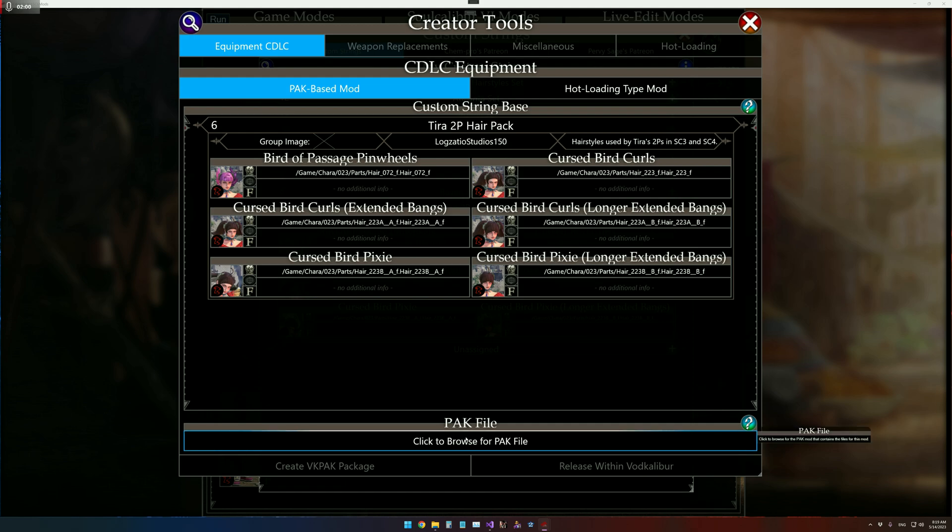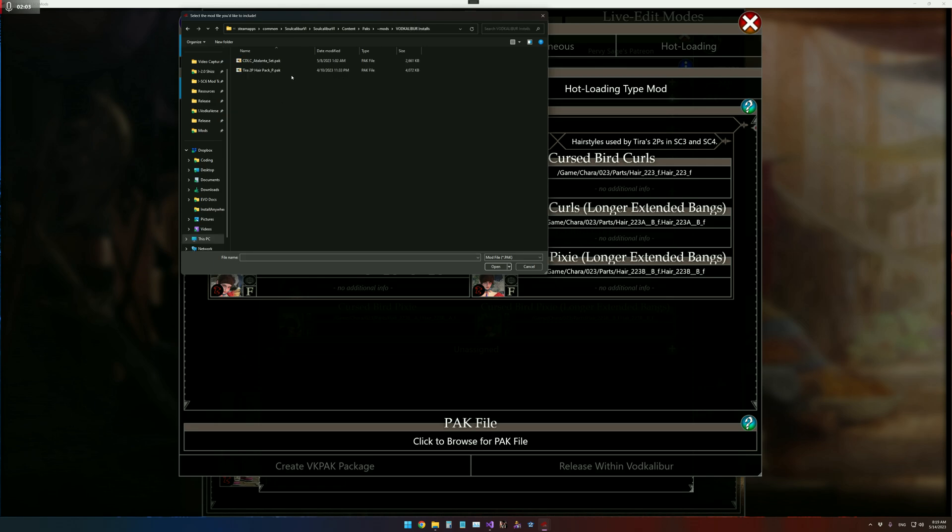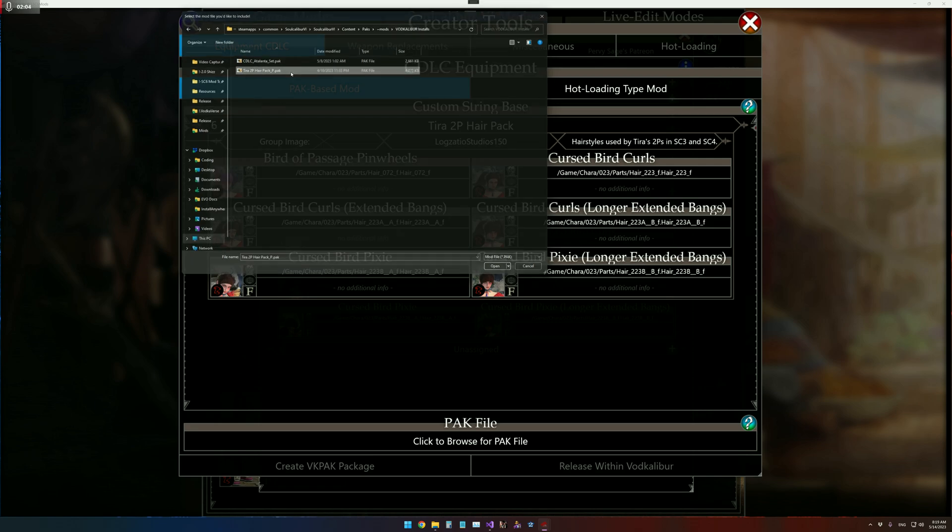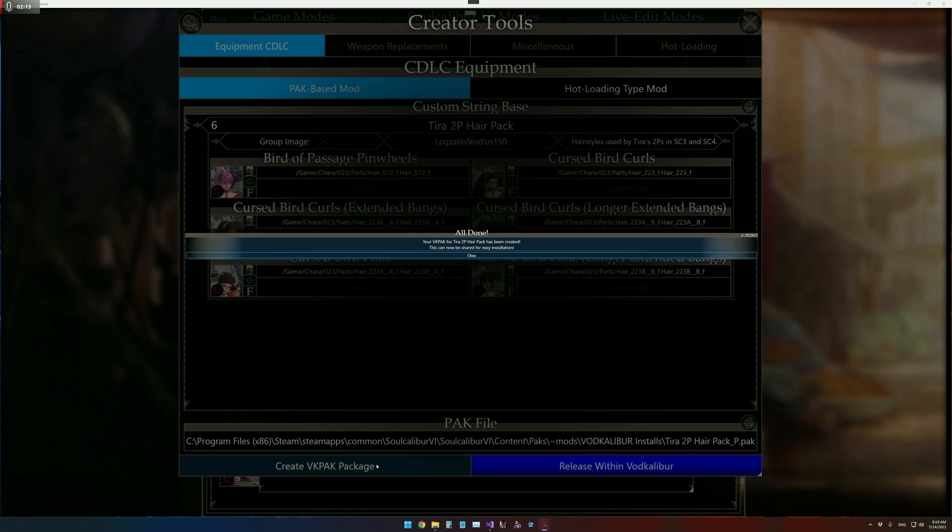So what I'm going to do now is click down here and search for the Pack, which I've already got it installed right here, and then you'll see these two options light up. So we can create the VK Pack, which is what you would share onto Discord.